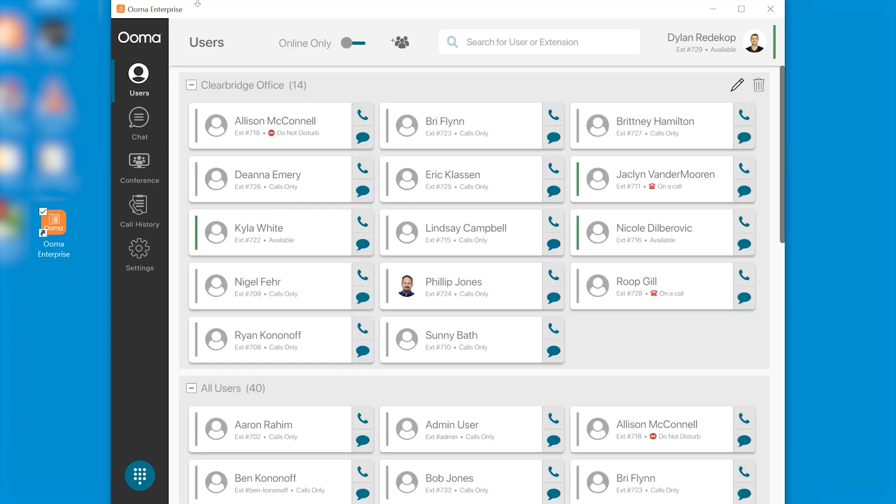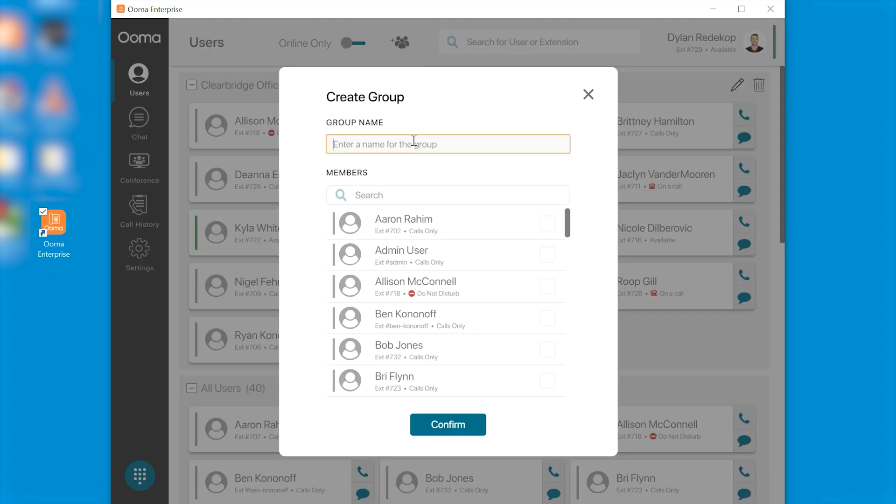You'll see your default home screen which is your users screen. If you want to group your network and your contacts all you have to do is click this create group button. Enter a name for group. Let's create a test group.